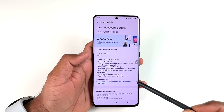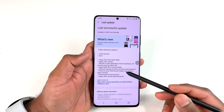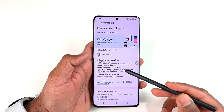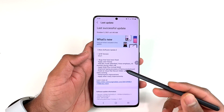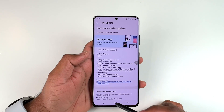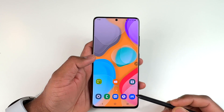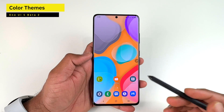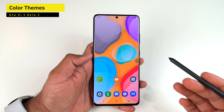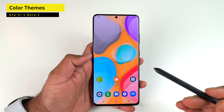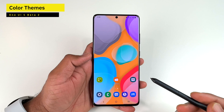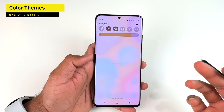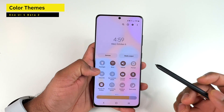Let's look at how the Color Theme, Microphone Mode, and Virtual RAM features work. First is the Color Theme, which is very similar to Android 12's Material You — in fact, it's one of the things that Material You enables for Android 12 phones.